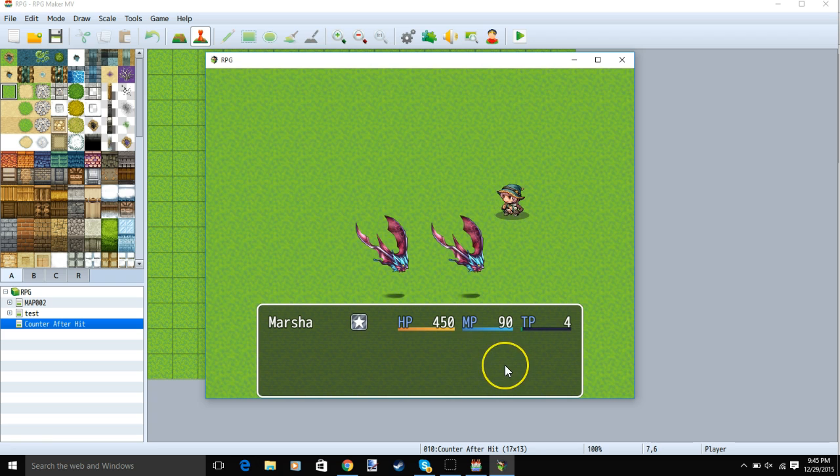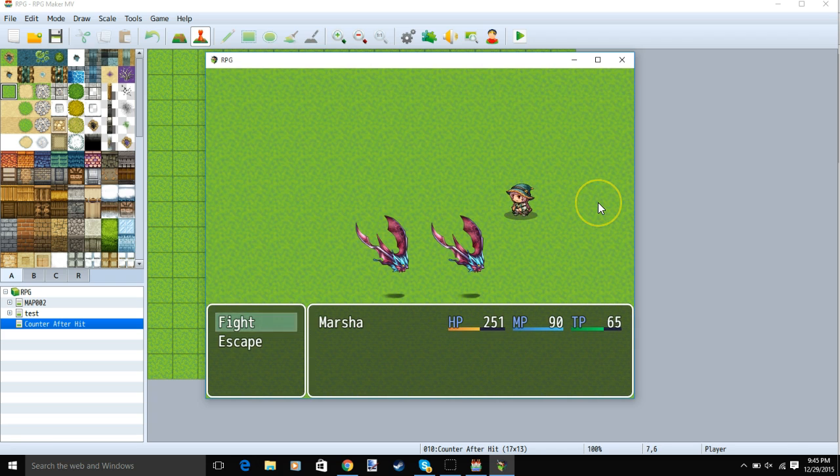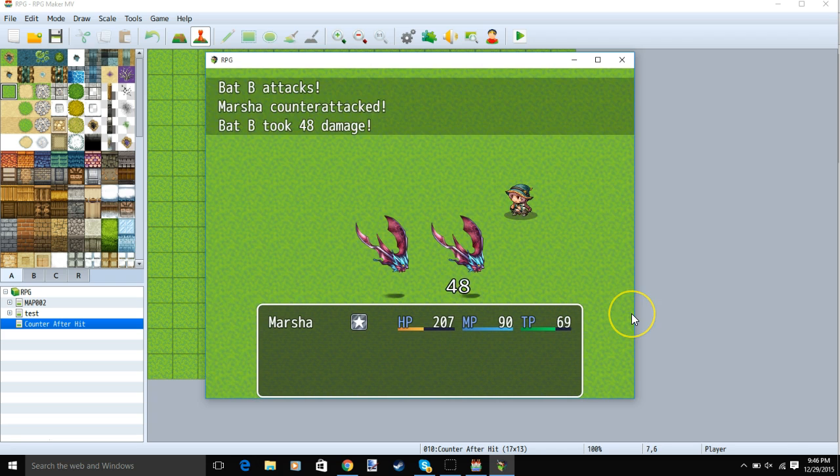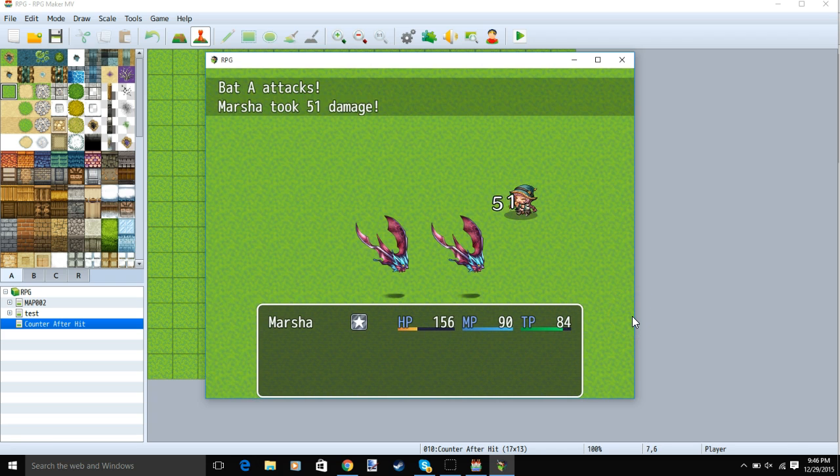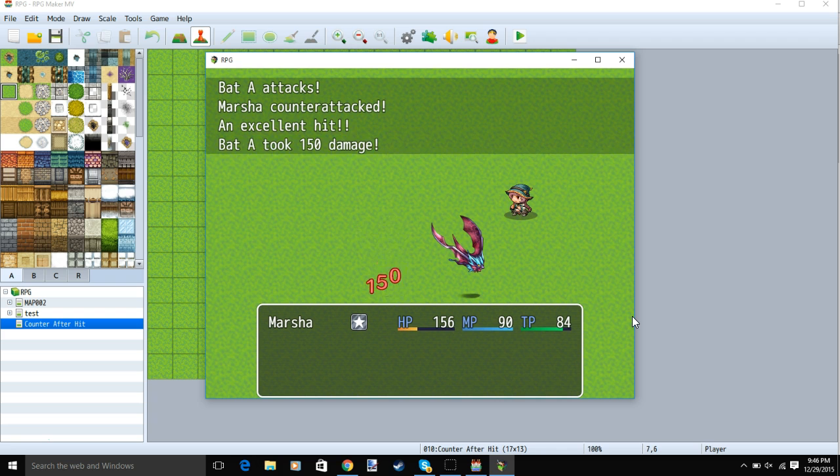With this plugin, you can still be hit, but you will make an attack after the enemy attempts to hit you, whether they hit you or miss.